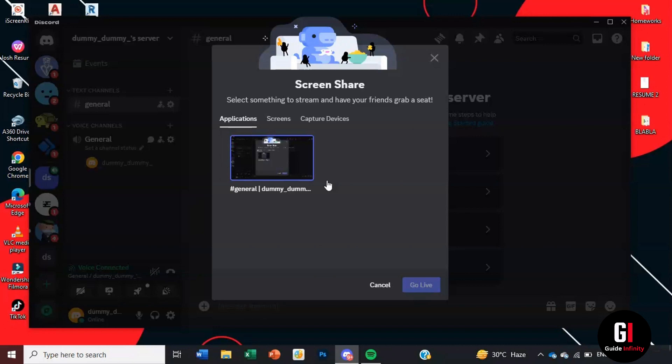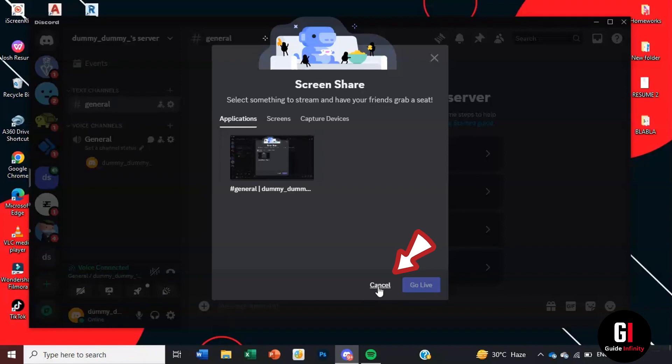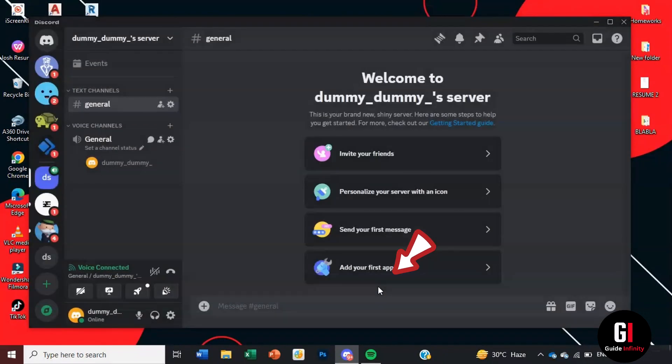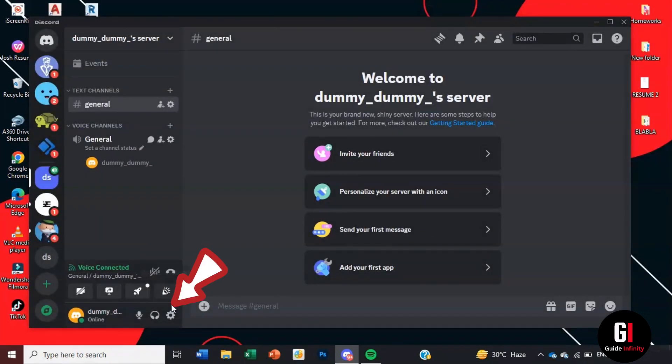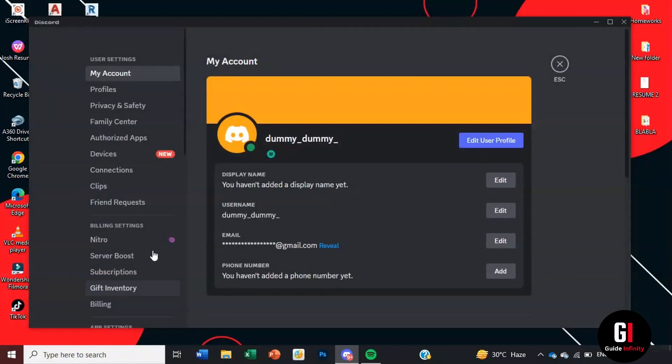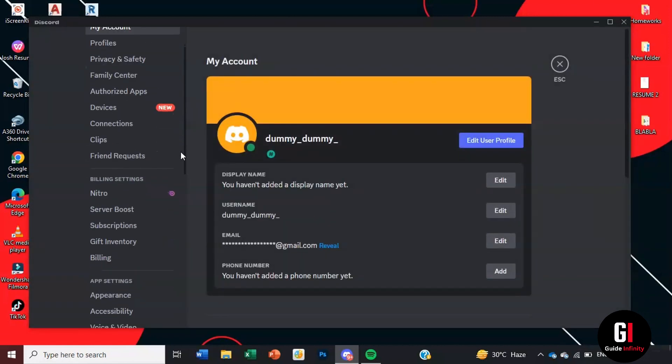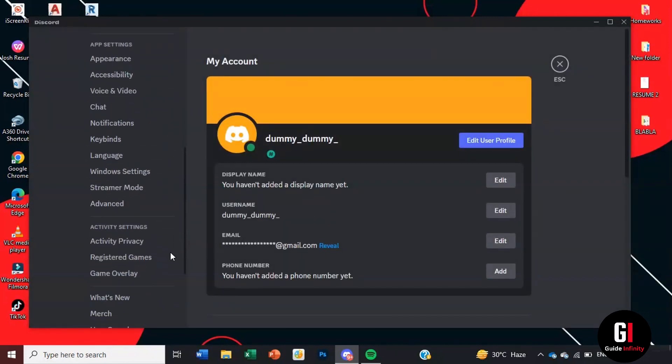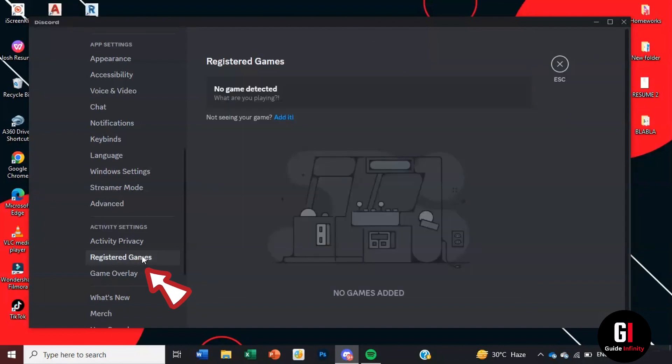Just click cancel and the next thing you're going to do is come down to the settings gear icon right at the bottom there and then scroll down until you can find under activity settings registered games. We'll click onto that. It says there's no games detected so we'll go on to add it.